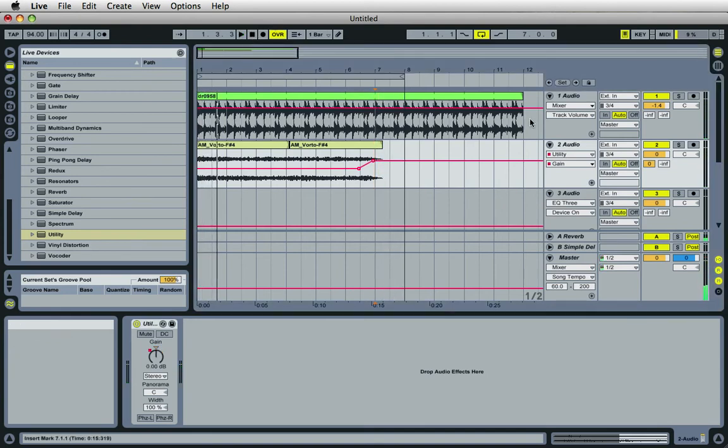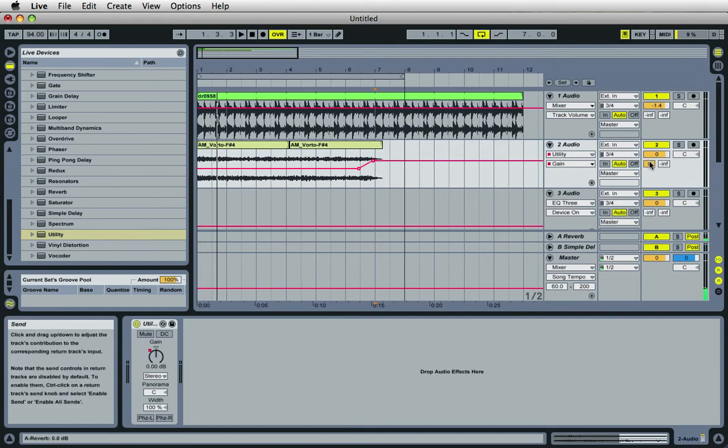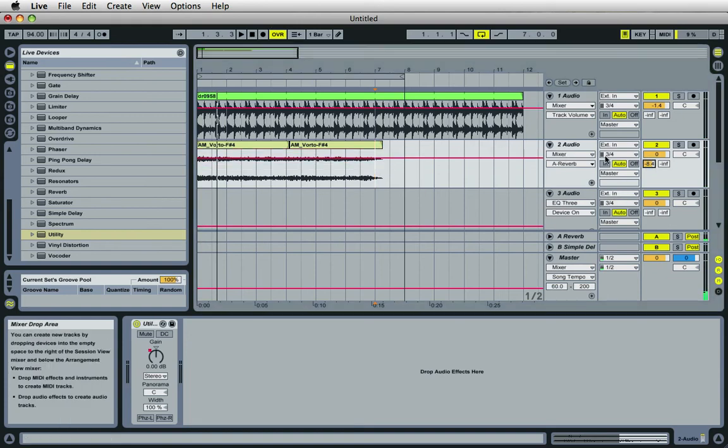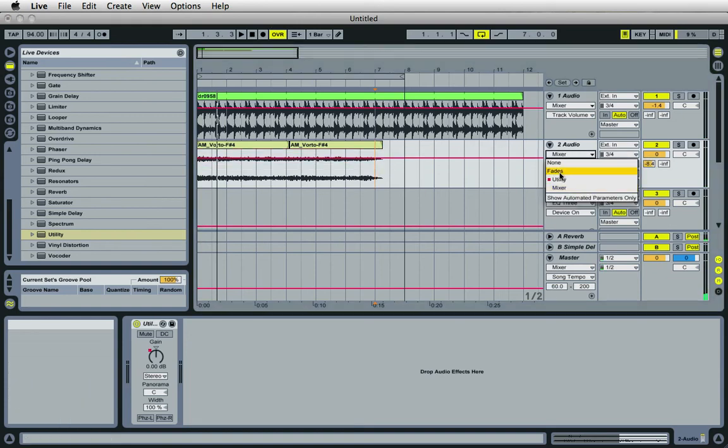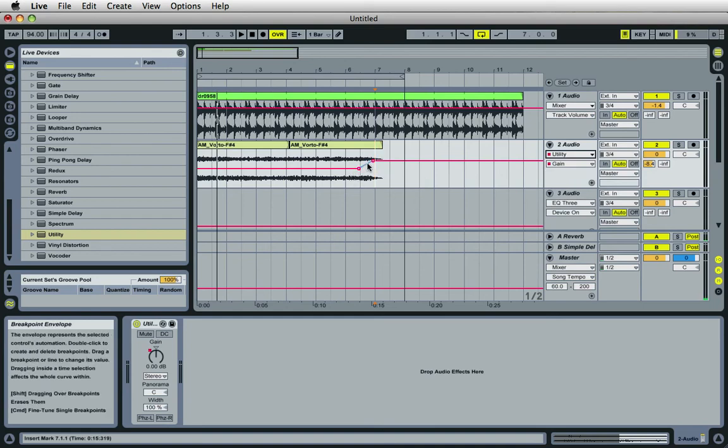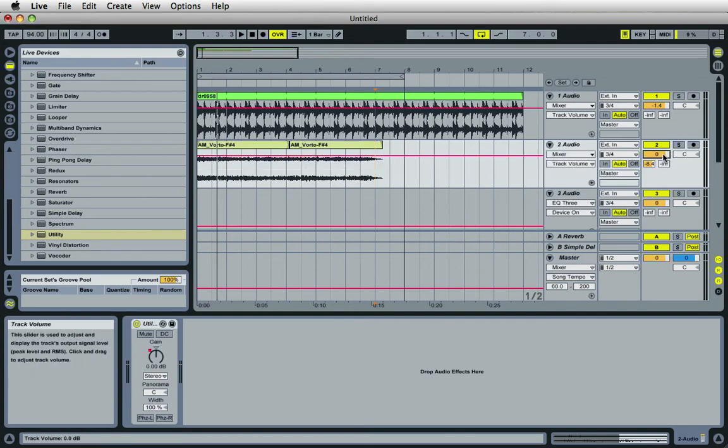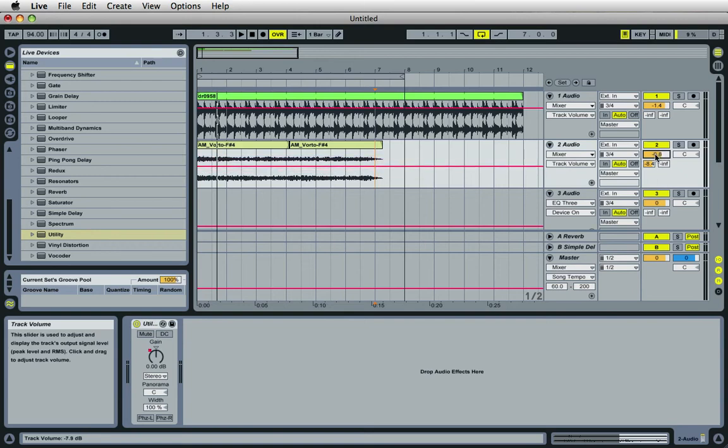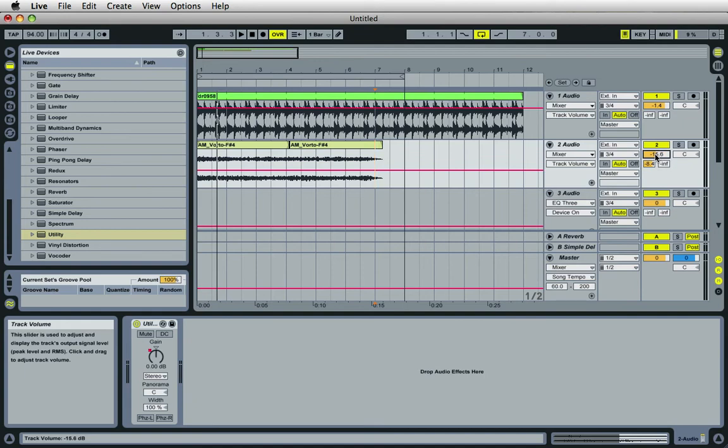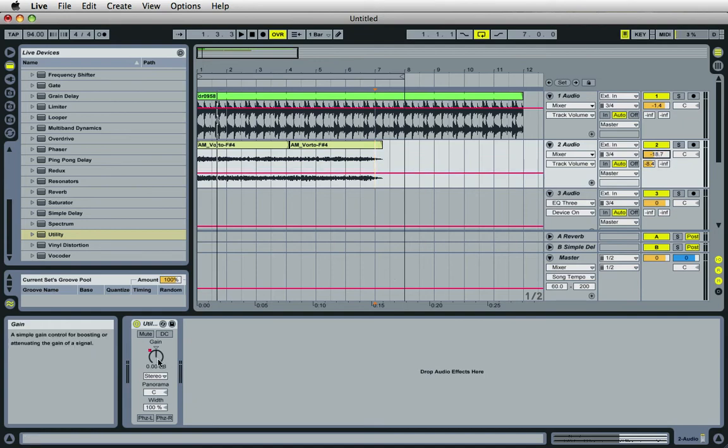Okay, we've got quite a bit of reverb on that there. All right, so we've added automation here, added volume automation, but we have not affected the master volume control for this channel. So it really doesn't matter how low the volume is or how high the volume is, you'll still be able to hear the gain automation taking place there.